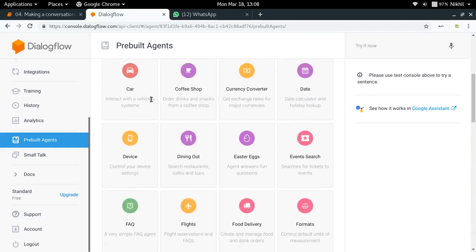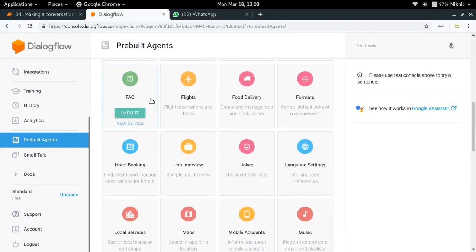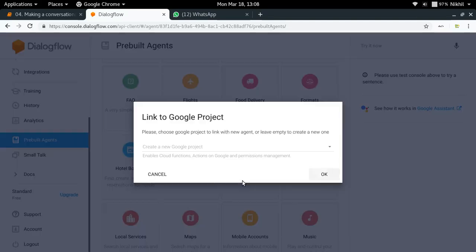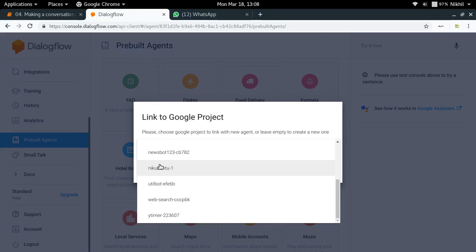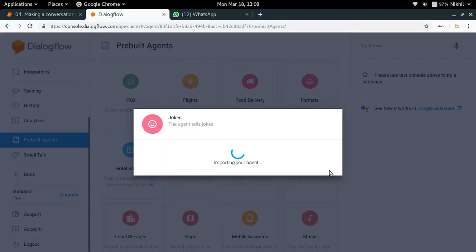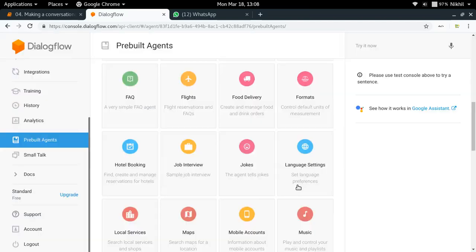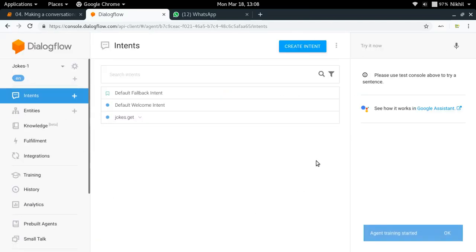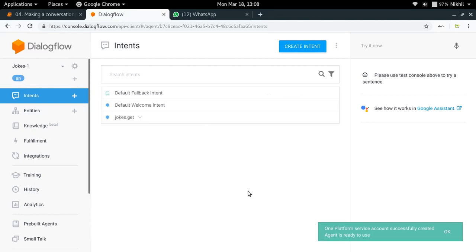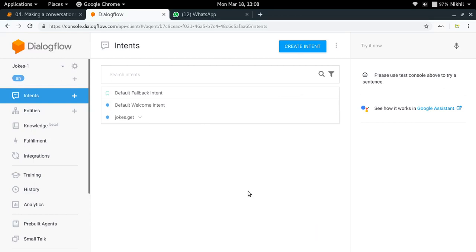I'm going to use a prebuilt agent that can tell jokes. I'll import this agent and link it to one of my Google projects — you can create a new one or link it to an existing one. The agent was successfully imported to my account and I'll click 'Proceed to agent'. A Dialogflow agent is like an application on Dialogflow, similar to how you have a Heroku application running your Flask app. A single agent is a single conversational entity, and right now I have 'jokes-1' as the name of my conversational agent.